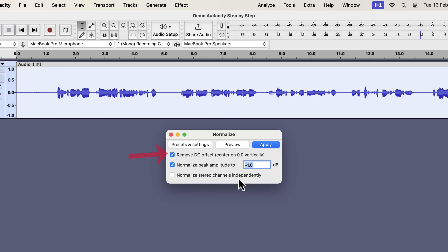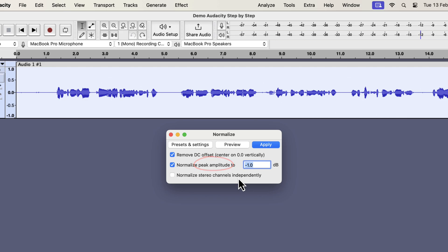There are three things to configure for Normalize. I will keep the first and third settings to their default value. I will only configure this input box. We can set a value for the peak amplitude in this input box. But what is peak amplitude exactly? Peak amplitude means the loudest point of your selected audio. I had the whole track selected, so the peak amplitude would mean the loudest point of the entire track.